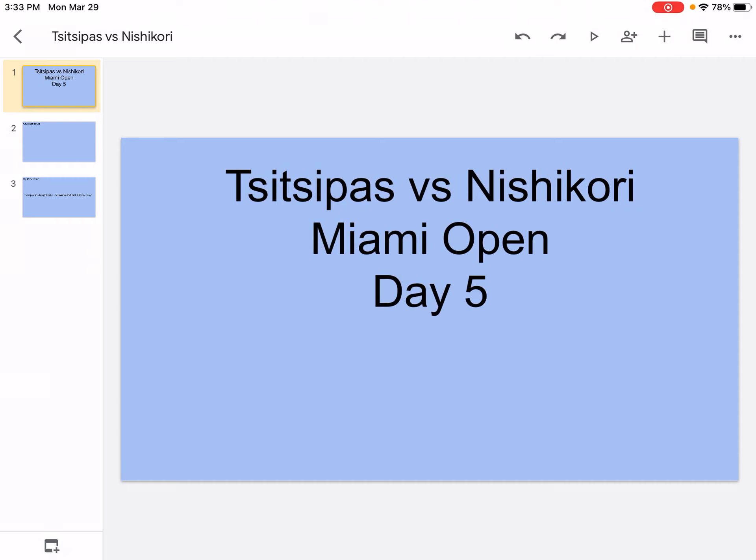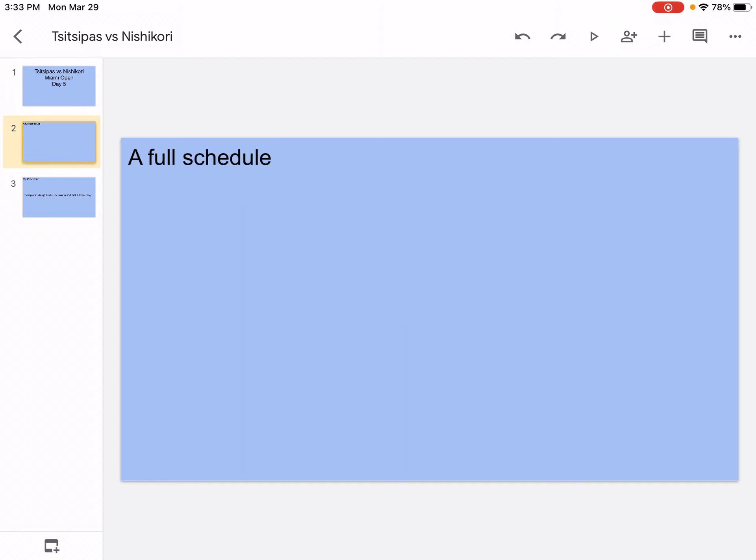How's it going, Ball Sports here with a welcome back to another video on my channel. Today we're going to be doing Tsitsipas vs Nishikori, Miami Open Day Fast. So let's get into it, a full schedule. This is just like a full schedule of the things I'm going to be doing in the next six months.